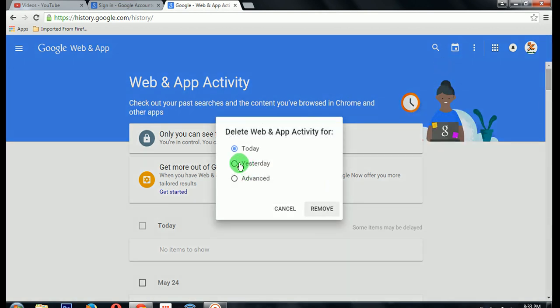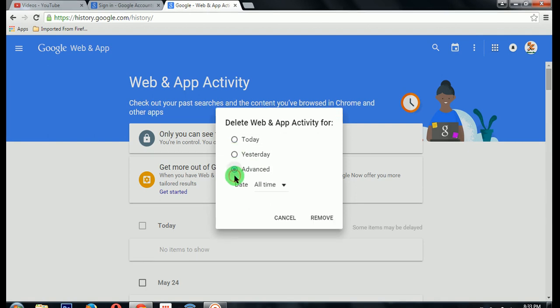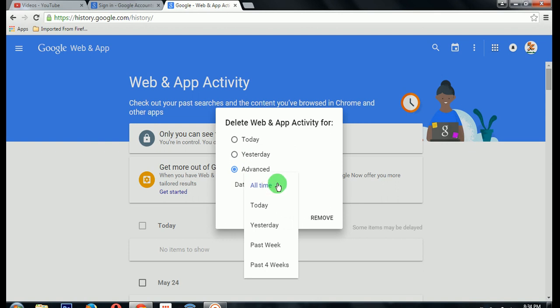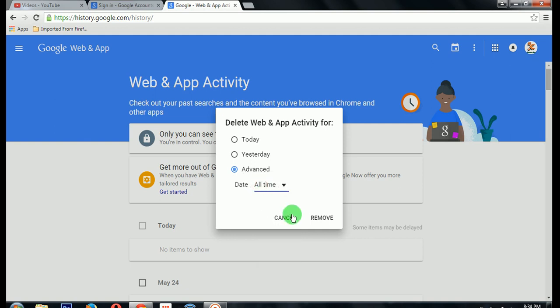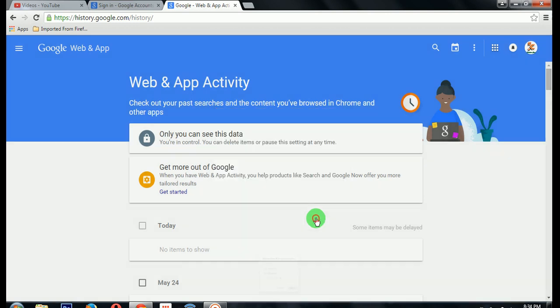In the advanced options you will get to choose from which time you want to delete history. Suppose you want to delete your entire history — click on All Time, and click on Remove.